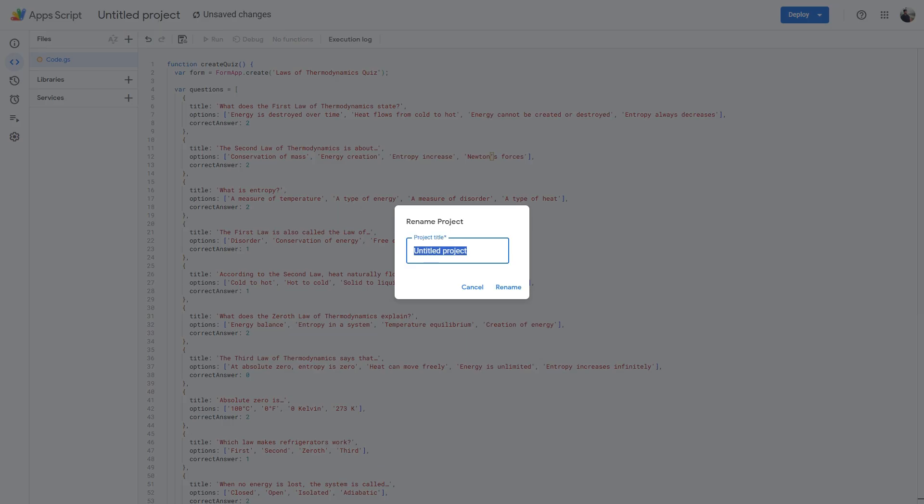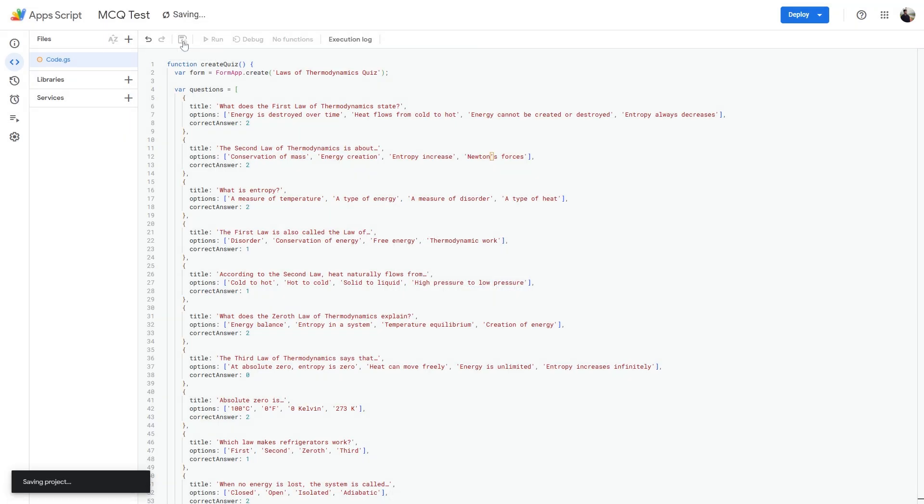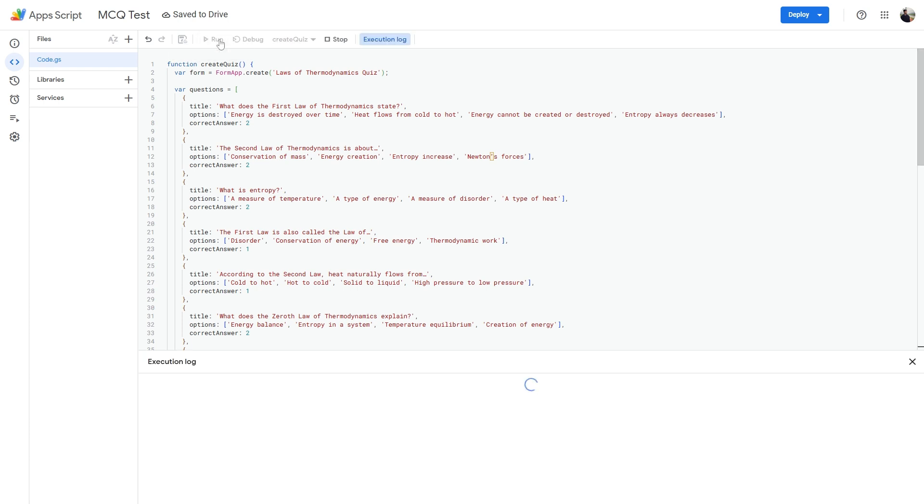Then make sure to delete the existing code and then paste the script from ChatGPT. Next, rename this project. Let's call it MCQ test. Then hit save.